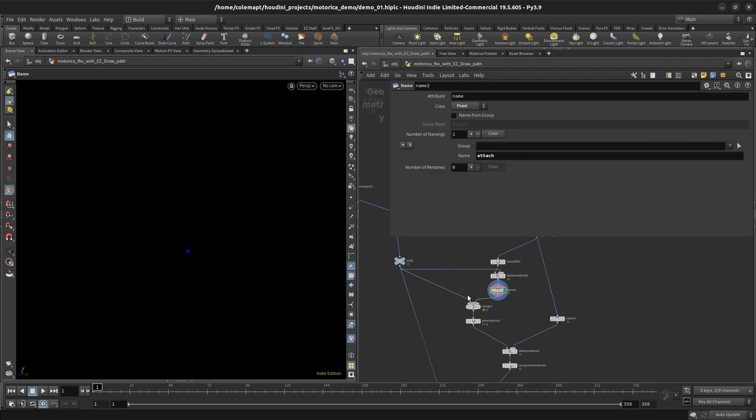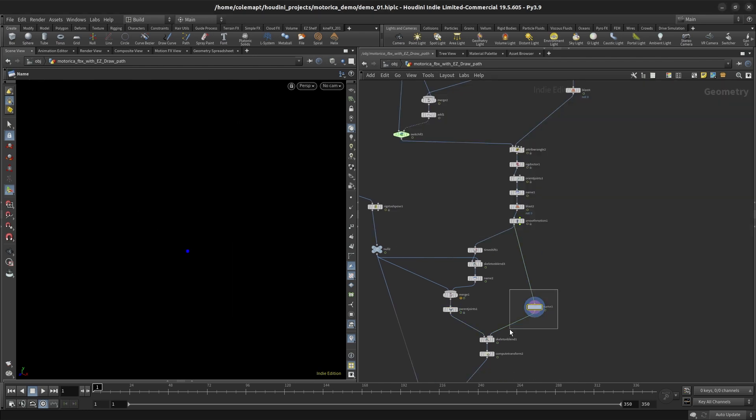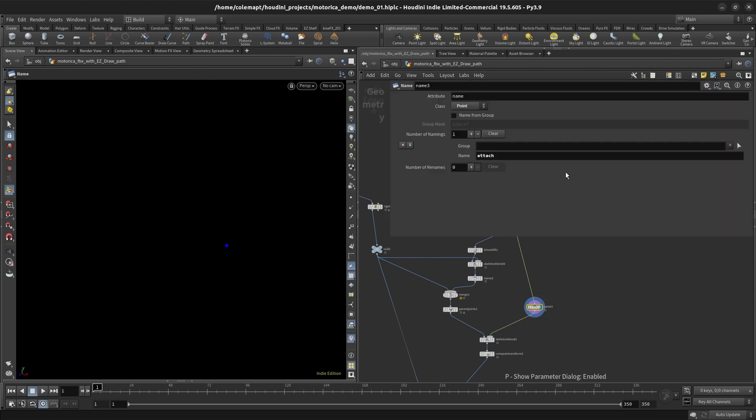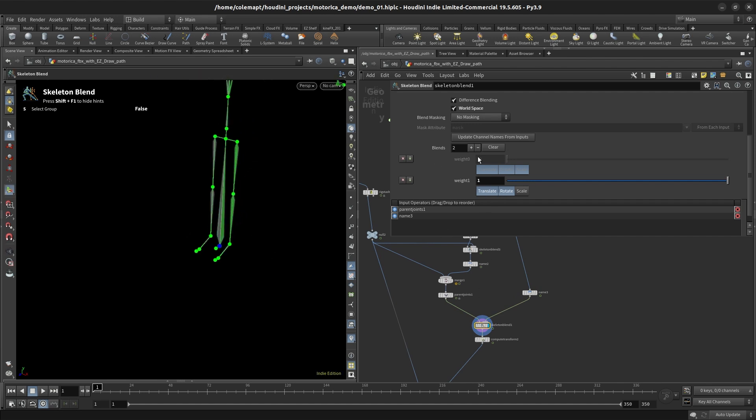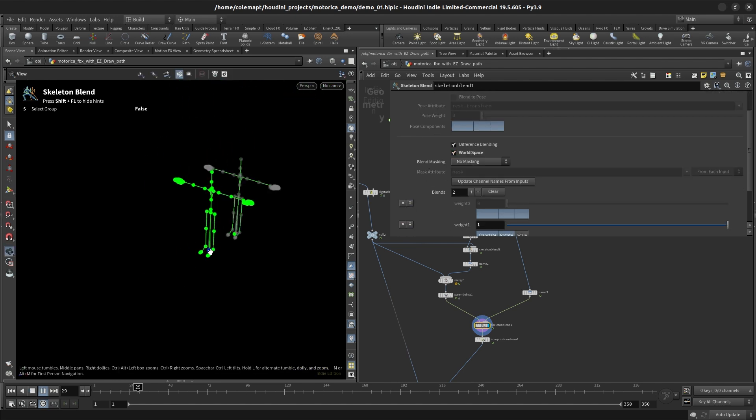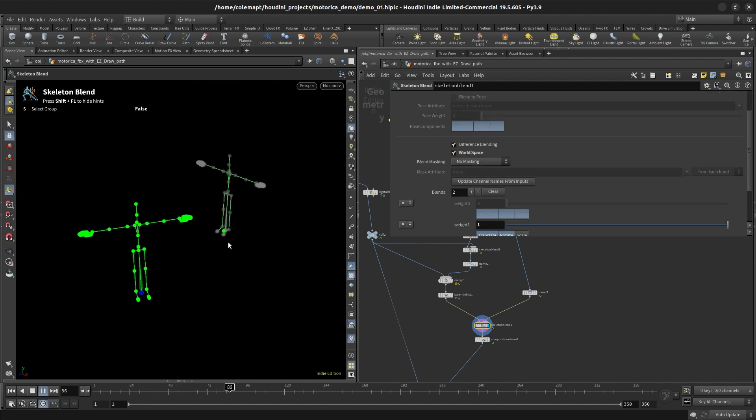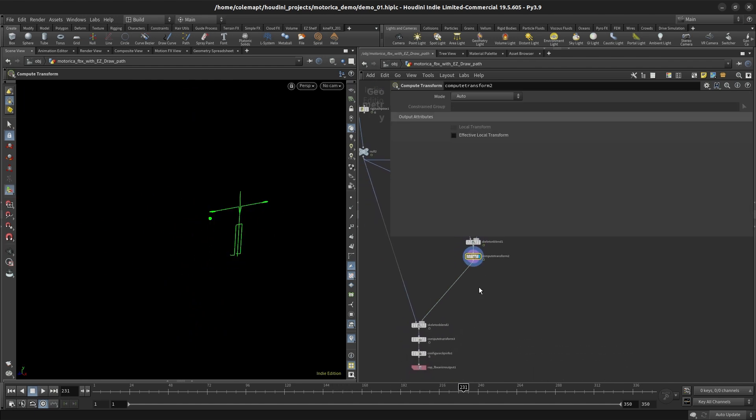So X is pointing that way and then Y is that way, and that would end up causing some odd rotations when we apply the motion. So we want to make sure that at rest both these things are set up properly. And then after that we actually need to rename this again to change it to something else, because when we merge these two and parent them, they can't share the same name or else Kinefx isn't gonna like that and it's just not gonna work. So we need to change the name, so I just called it attach.